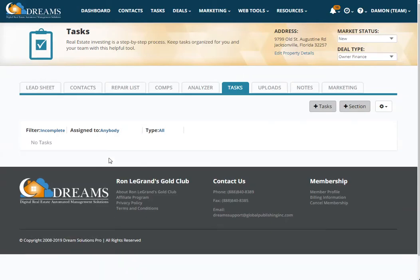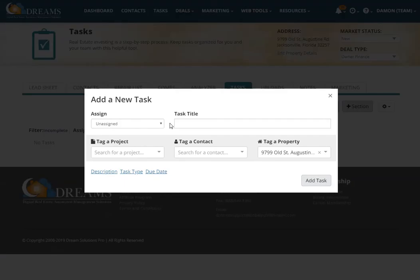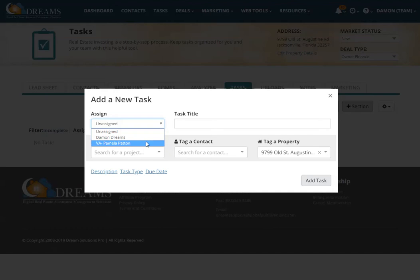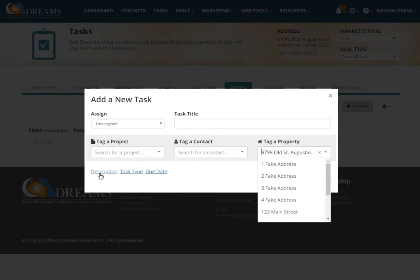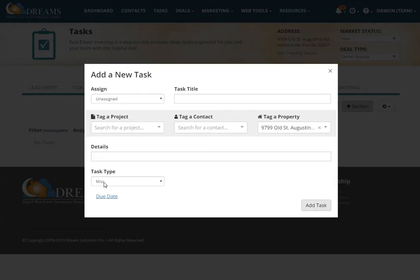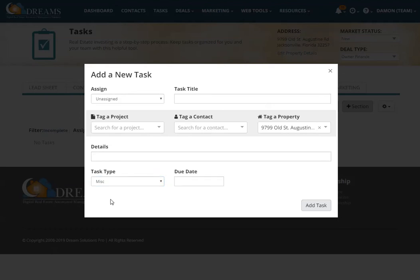You can also add tasks. If there's a particular task you want to add to this property, you can do so. You can assign it to either yourself, your VA, or any other team account associated with your account. You can give the task a title, add a project, a contact, or a property, as well as a description, the task type, and a due date.